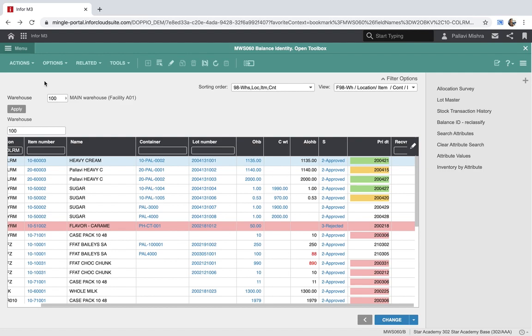It helps end users to quickly access different program functions, highlight important information with conditional styling, and present only those fields and tabs that are essential to a particular program function depending upon the business process, while filtering out non-important information.